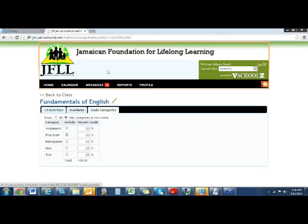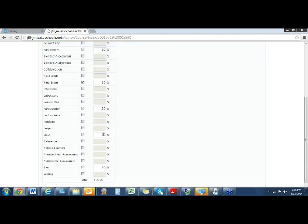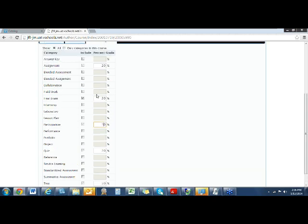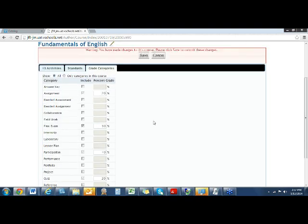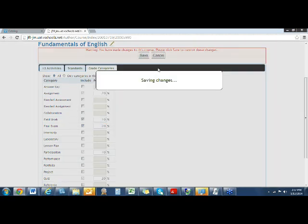The third tab here is Grade Categories. This is where you assign the percentages to the categories. If you want to add different categories, click 'show all.' You can zero out an existing one you don't want, reallocate points making sure everything stays equal to 100, check off any additional ones you want to include, allocate your percentages, and then click Save.